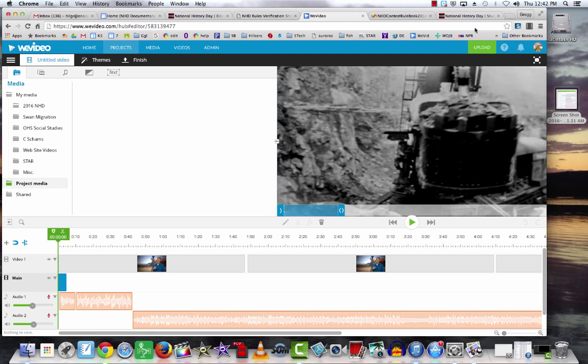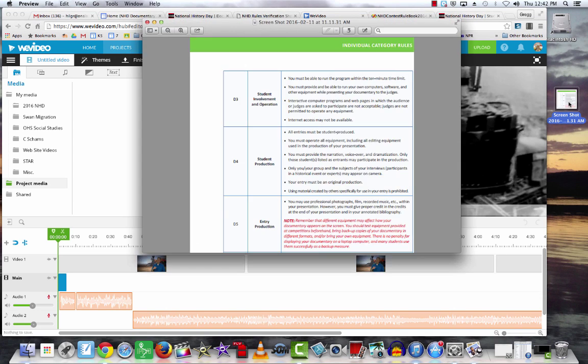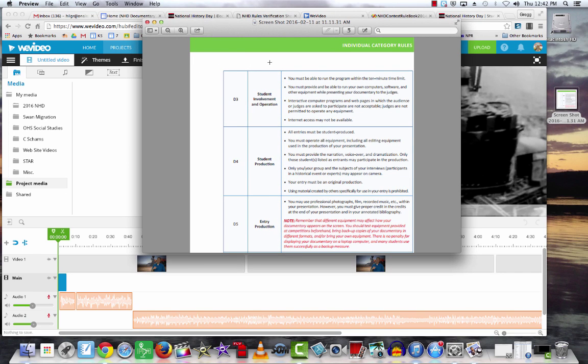First, let's look at the NHD rules for the competition. They say students need to be able to run the program within the 10-minute limit. Remember to keep your video at or under 10 minutes.